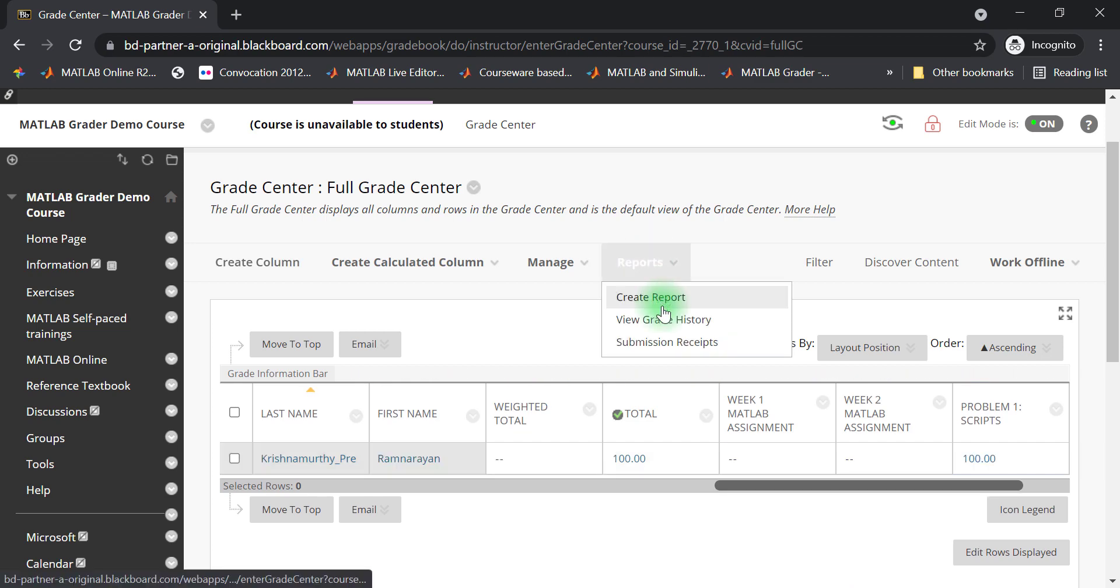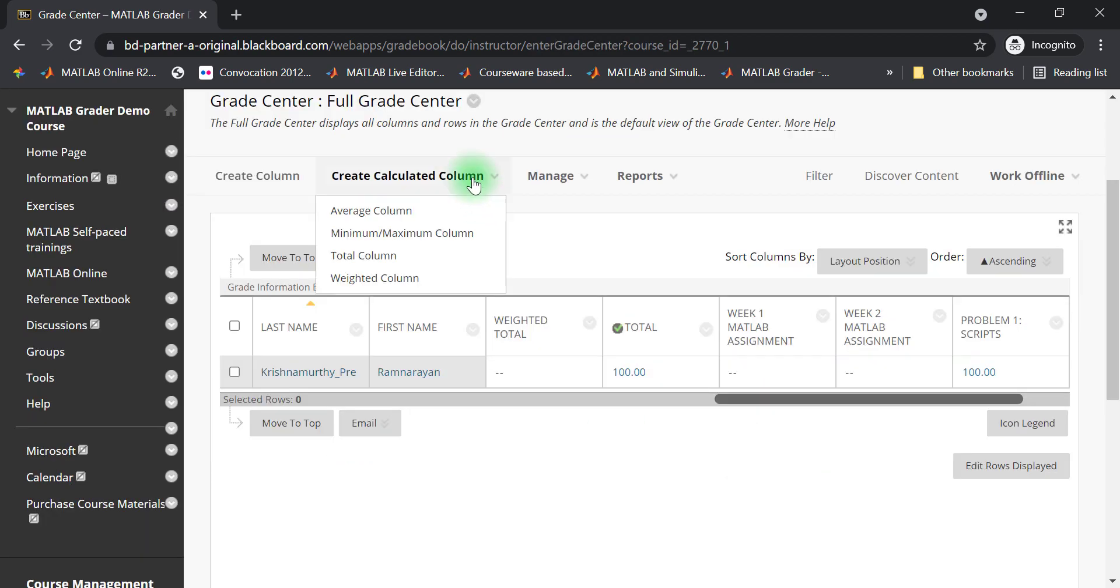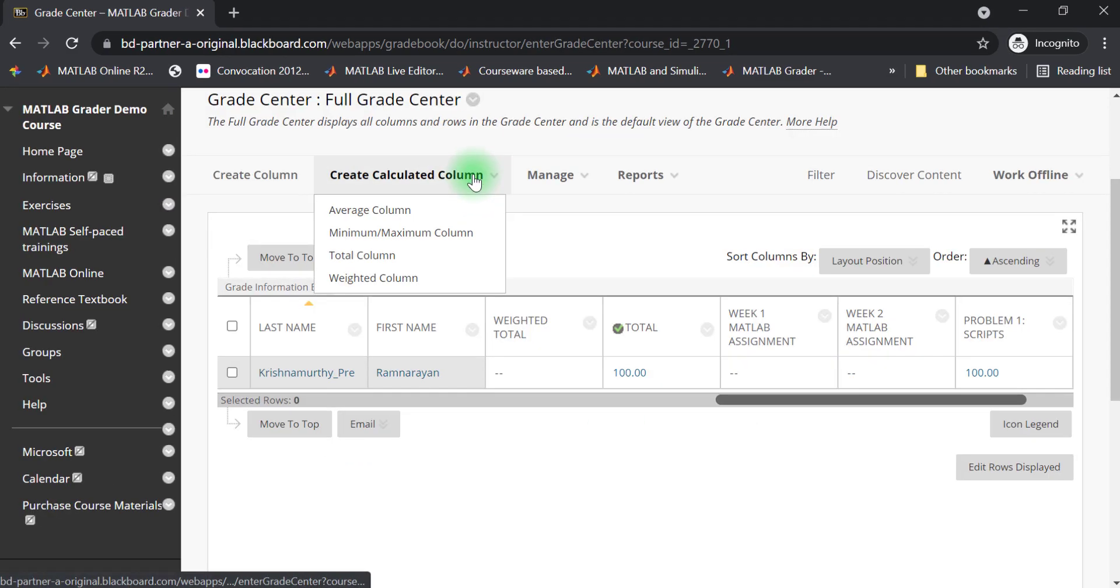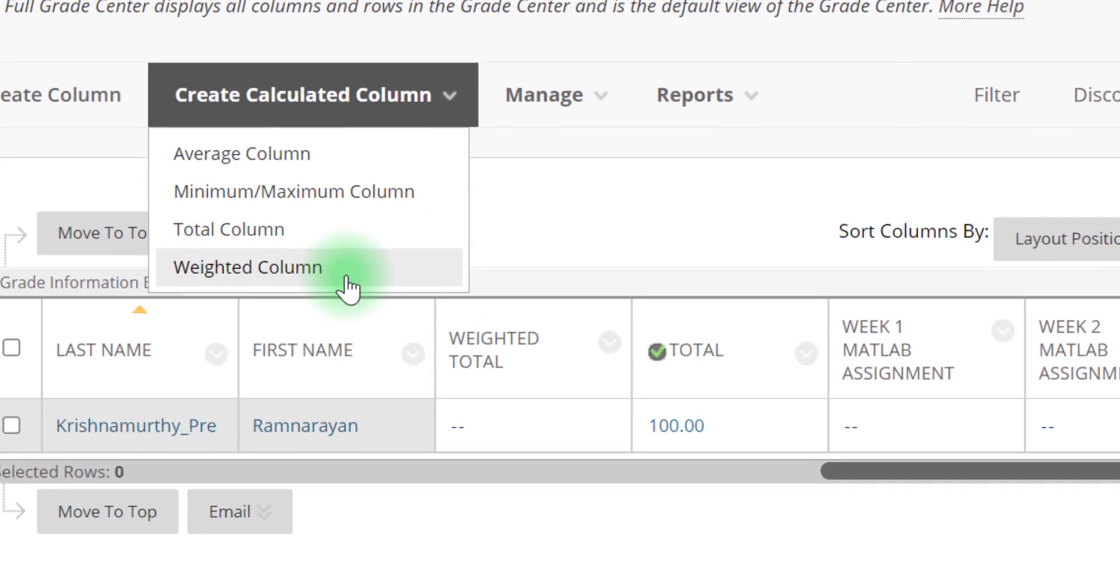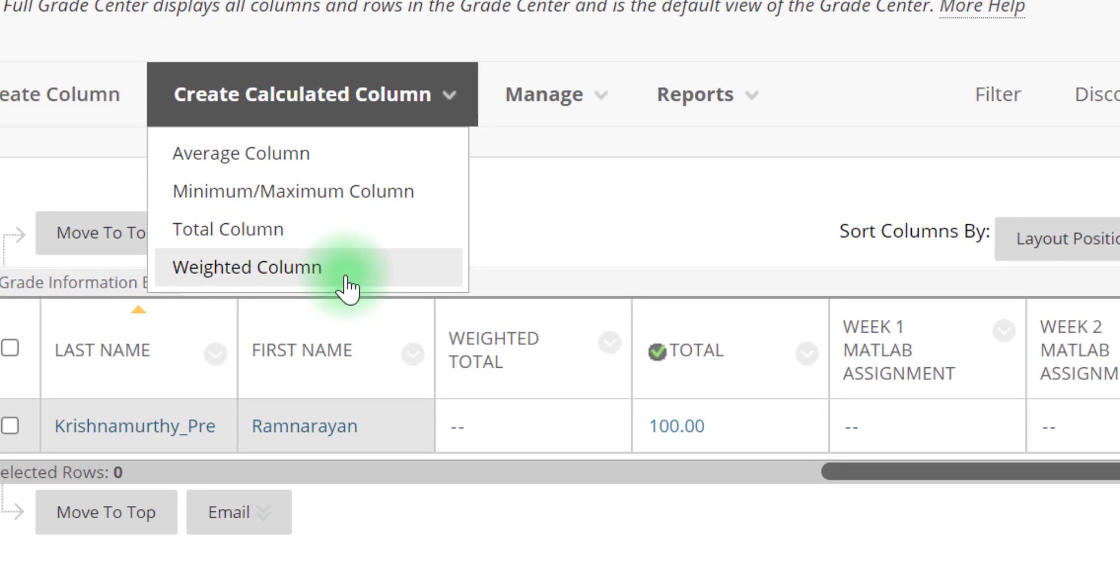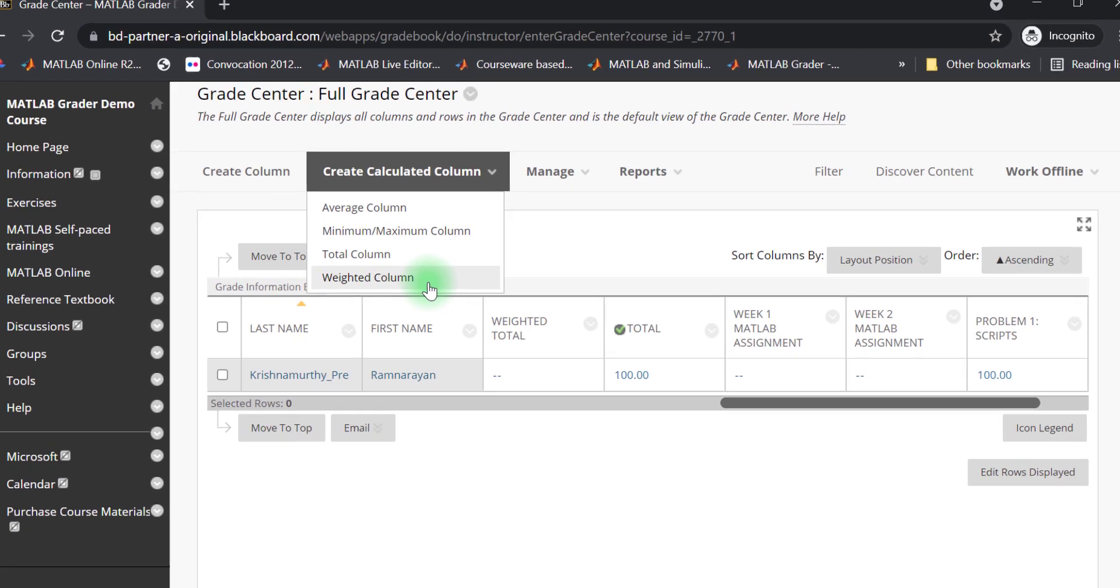If I want to see the history of submission attempts, I can look at the gradebook history and locate the student and problem. Also, you can create a weighted column that includes multiple MATLAB assignments that represent a single score for a homework, quiz, or an exam.